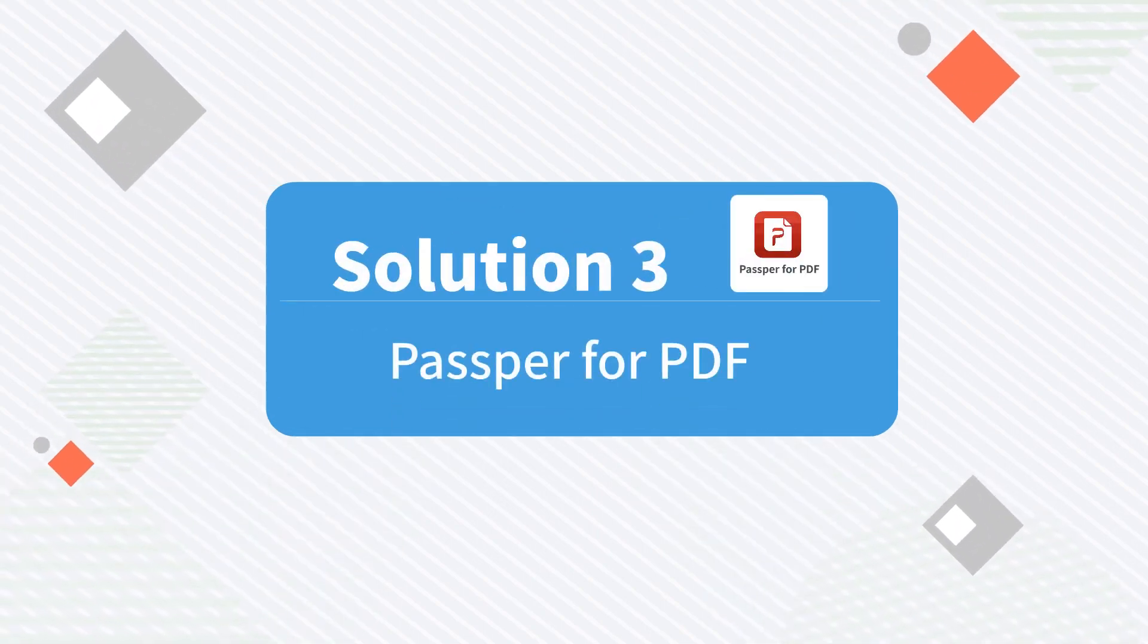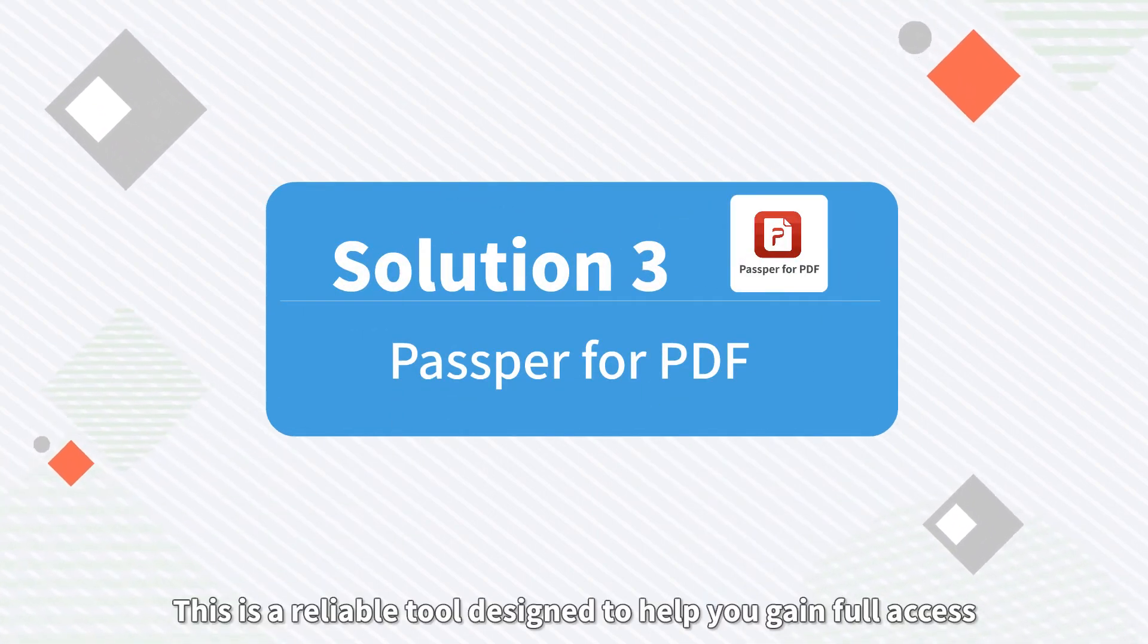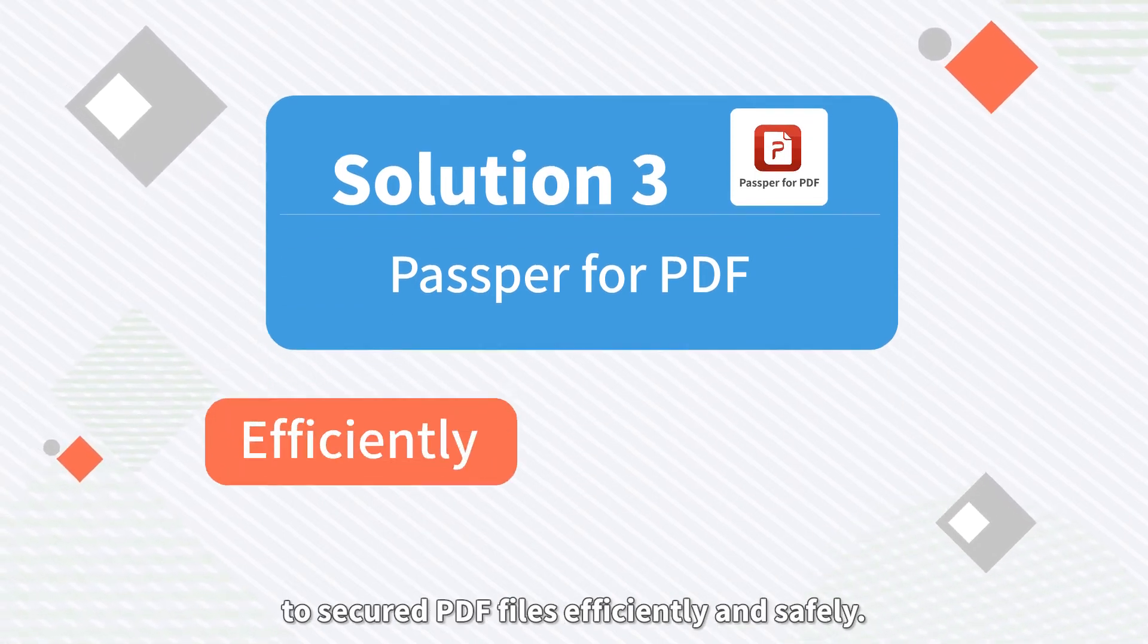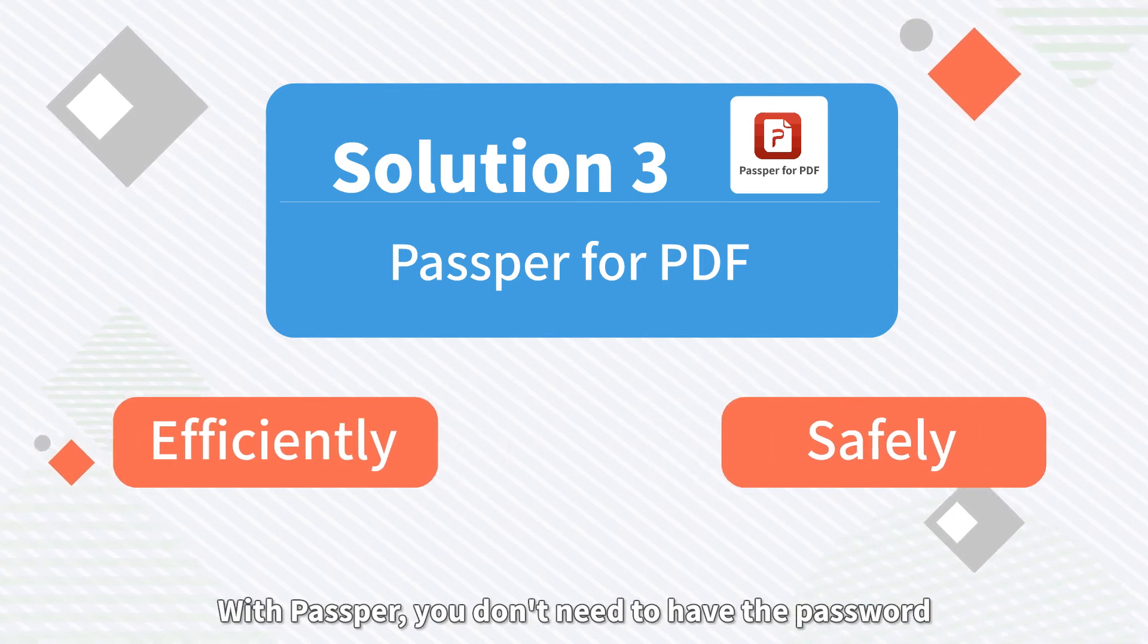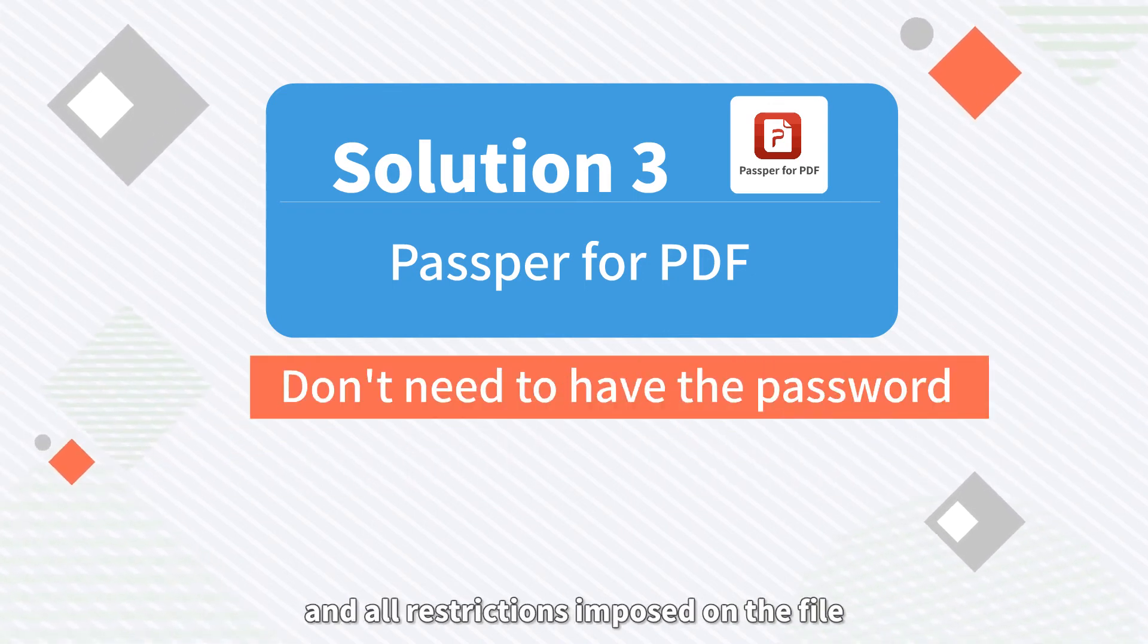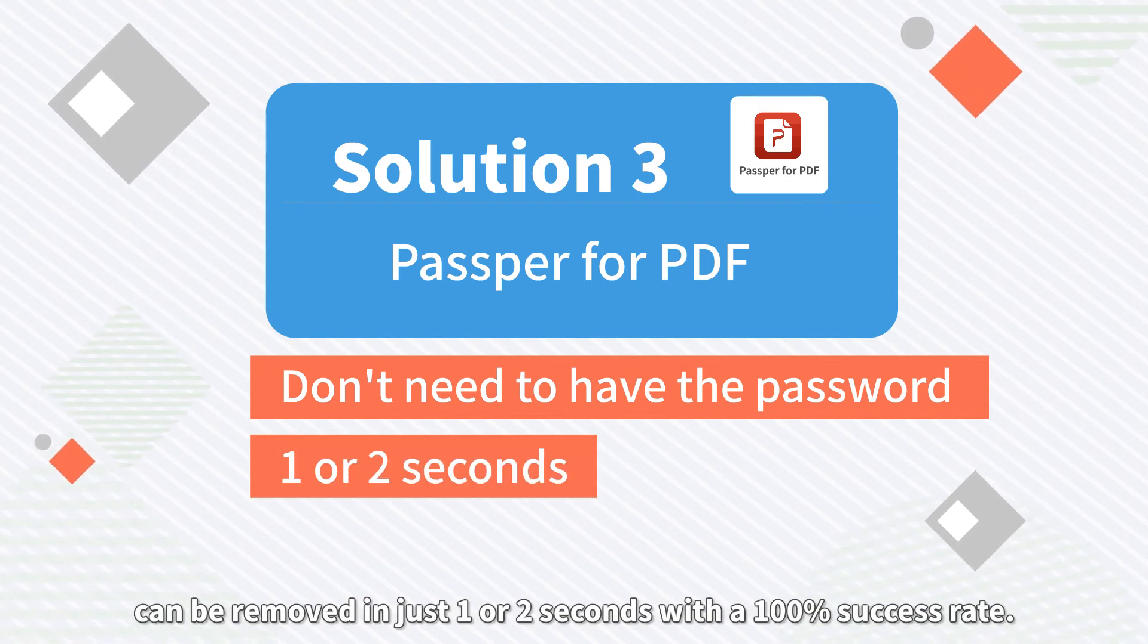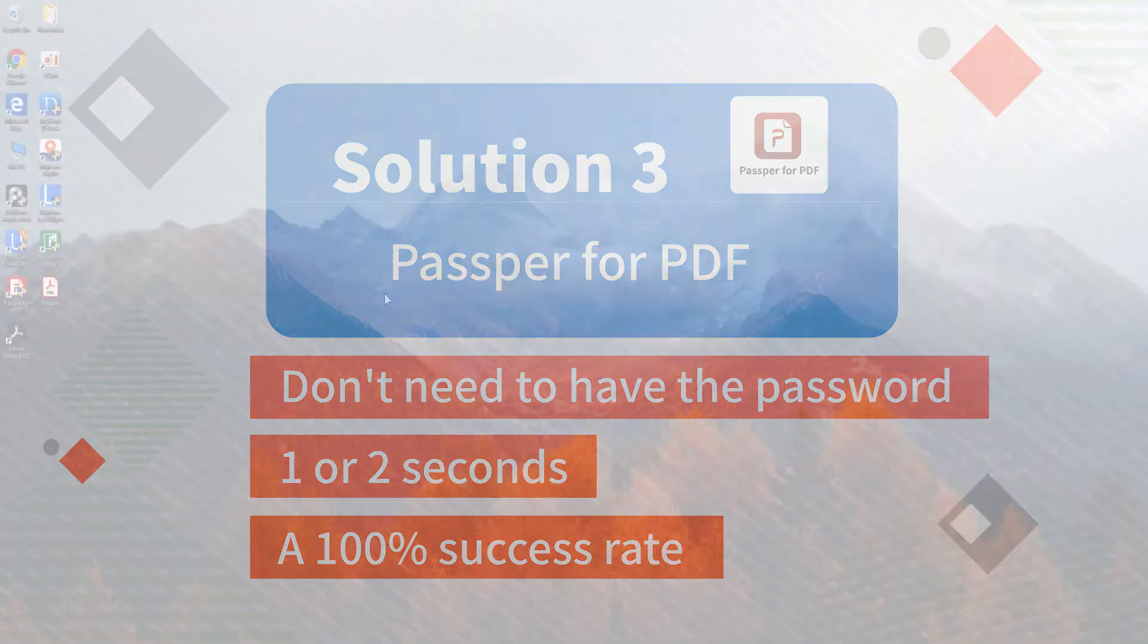Solution 3: PASPR for PDF. This is a reliable tool designed to help you gain full access to secured PDF files efficiently and safely. With PASPR, you don't need to have a password and all restrictions imposed on the file can be removed in just one or two seconds with a 100% success rate.